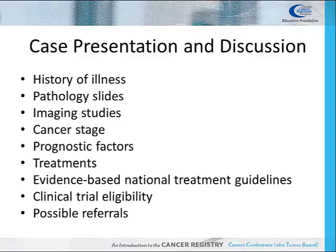Cancer stage, prognostic factors related to the site of the cancer, possible treatments, evidence-based national treatment guidelines, clinical trial eligibility, and possible referrals to other services such as rehab, palliative care, genetics, psychosocial services, or hospice are also discussed. The discussion is open to all present.